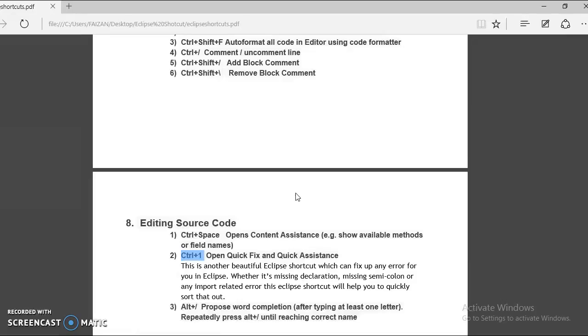Next, the third Eclipse shortcut we have is control alt forward slash. Basically we use it for word completion.